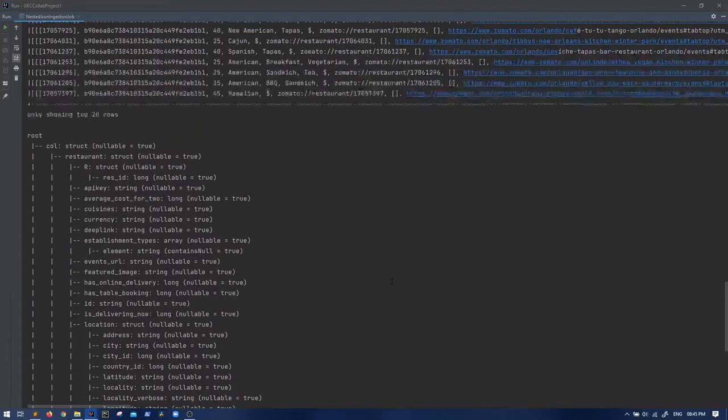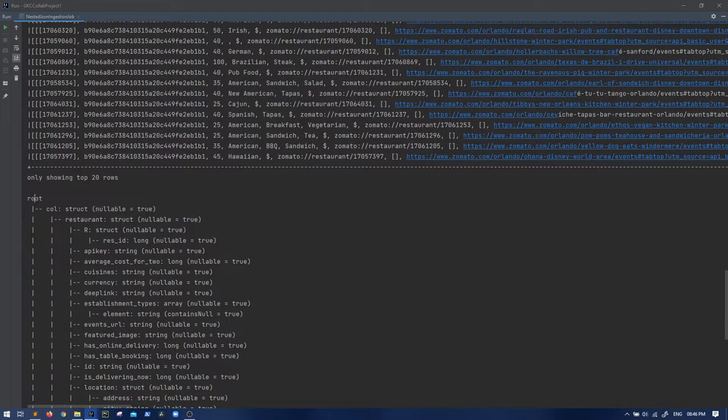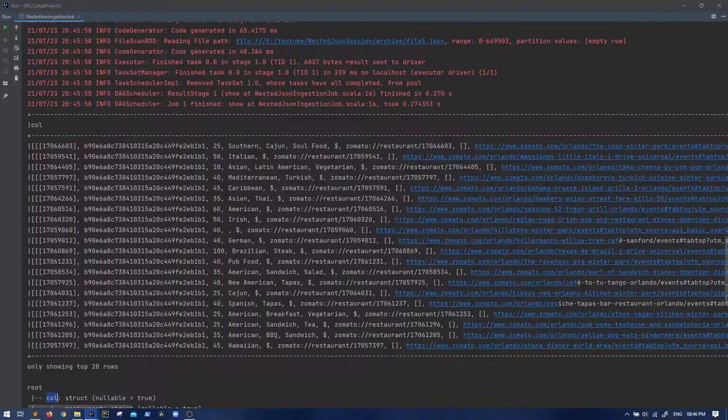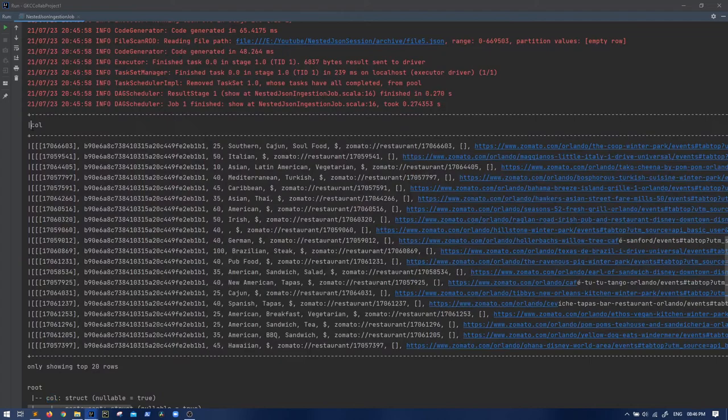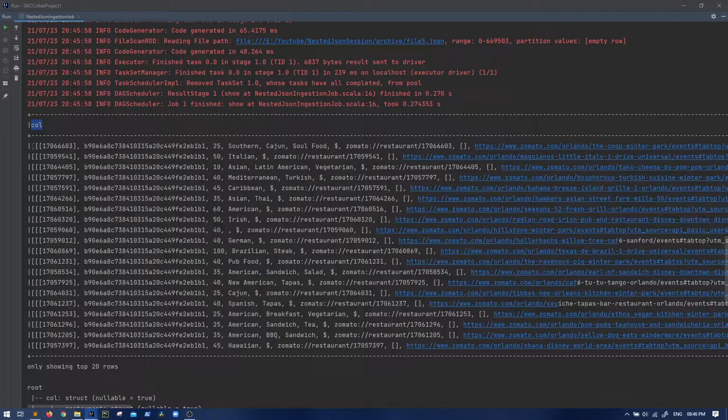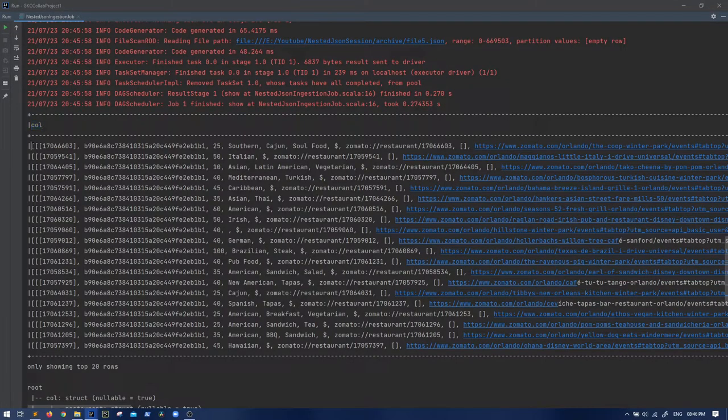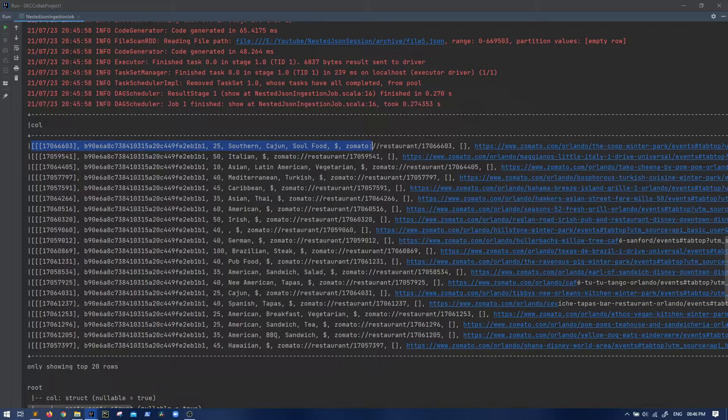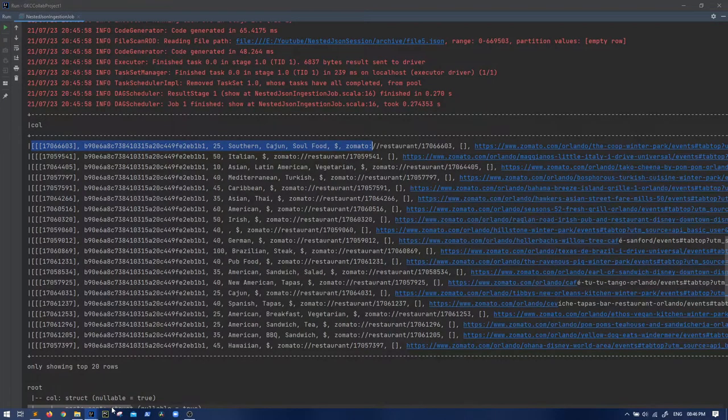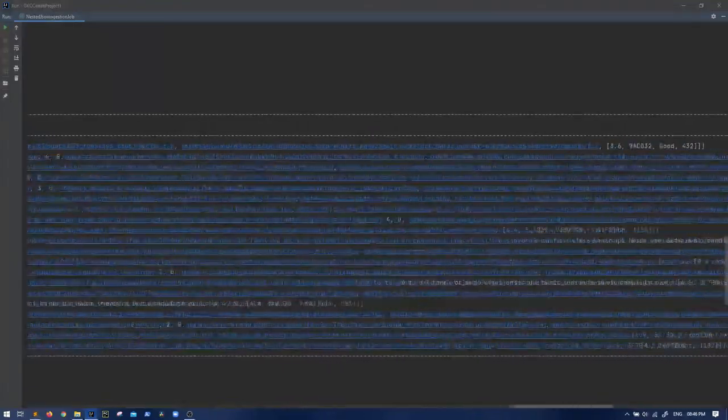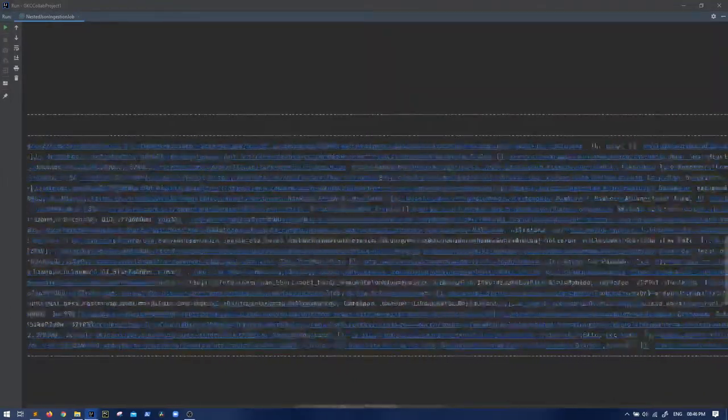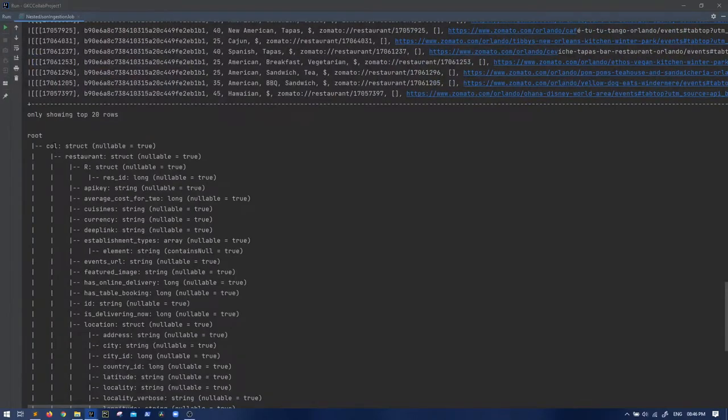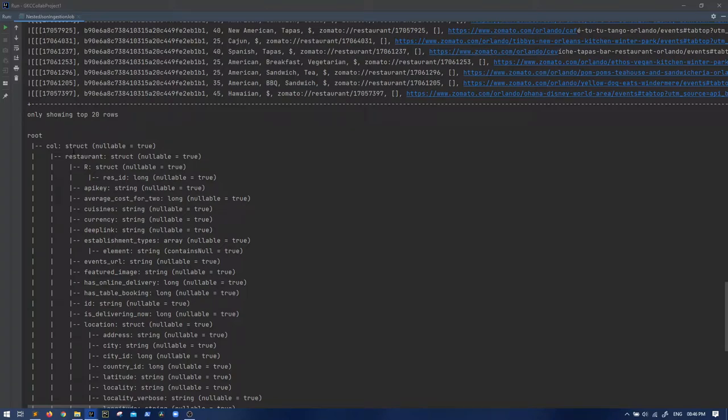When it comes to arrays, what you have to do is explode. Keep in mind: wherever you see arrays, if you want to see all your data, you have to do explode. I'll tell you why. So if I do explode on restaurants array, explode expects a column. After the explode you'll see a column as 'col' - that's a Spark internal thing.